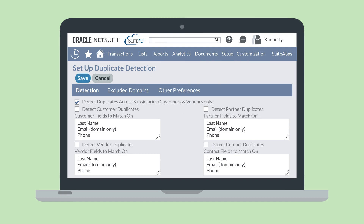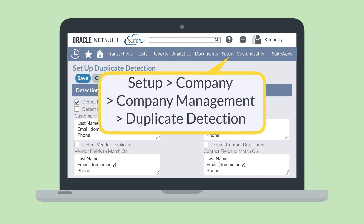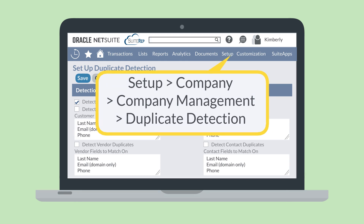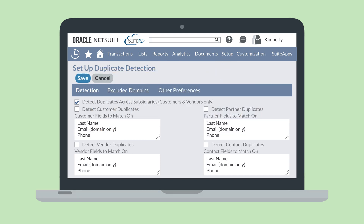To access this page, navigate to Setup, Company, Company Management, Duplicate Detection. On this page, you can tell NetSuite to detect duplicates across subsidiaries. Notice, however, that this is only an option for customer and vendor records—similar contact and partner records cannot be merged across multiple subsidiaries. On the rest of the Duplicate Detection page, you will select a checkbox next to each of the four record types that you wish for NetSuite to detect duplicates on, and for each record type, you can enter the specific fields that NetSuite will use to determine matches.